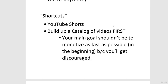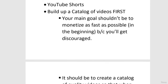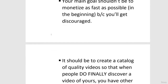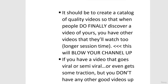The next thing to touch on is your mentality and strategy when you're initially starting. You want to build up a catalog of videos first. Your main goal shouldn't be to monetize as fast as possible in the beginning — that can get discouraging when you realize it's not going to happen in just a few weeks or a month. Instead, your goal should be to create a catalog of quality videos so that when people discover one of your videos, you already have others they can watch too, which contributes to longer session time.